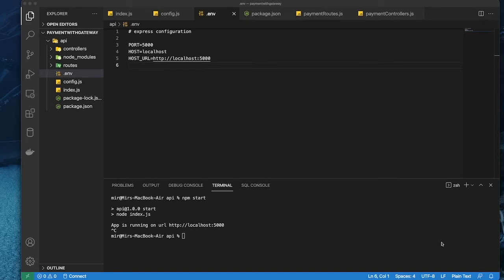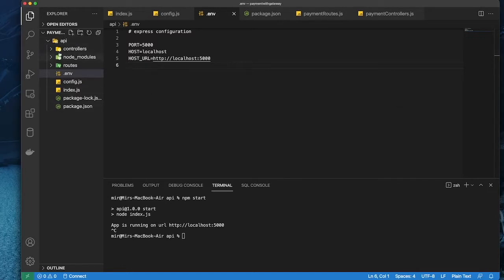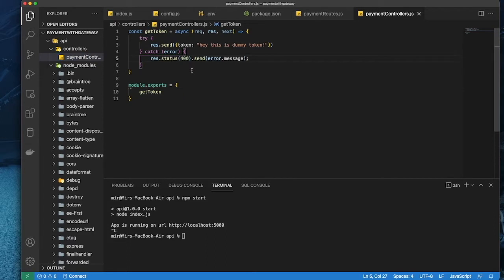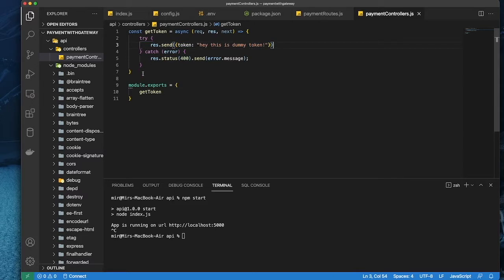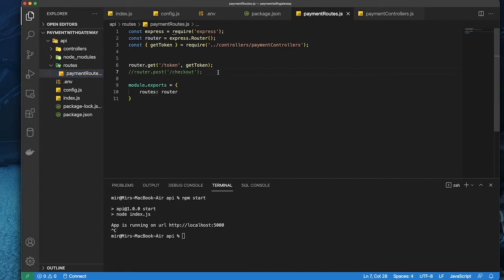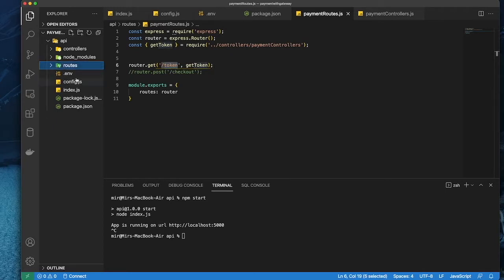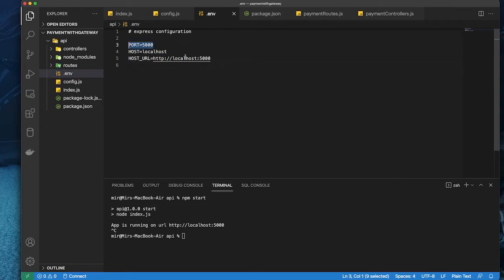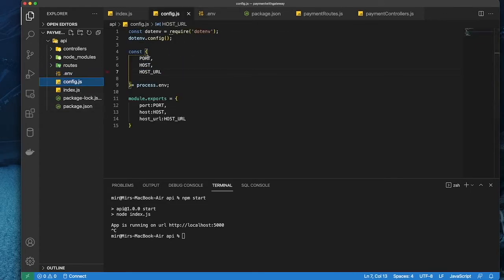I would already assume that you know how to create a Node server or a Node project. So this is my basic file structure. I have this API folder and under this I have a controller, which I have the payment controller set up. It's just a basic setup. I've used this so that I could send a token. So then I have this route — just a GET router, basically a route for token to get the token.